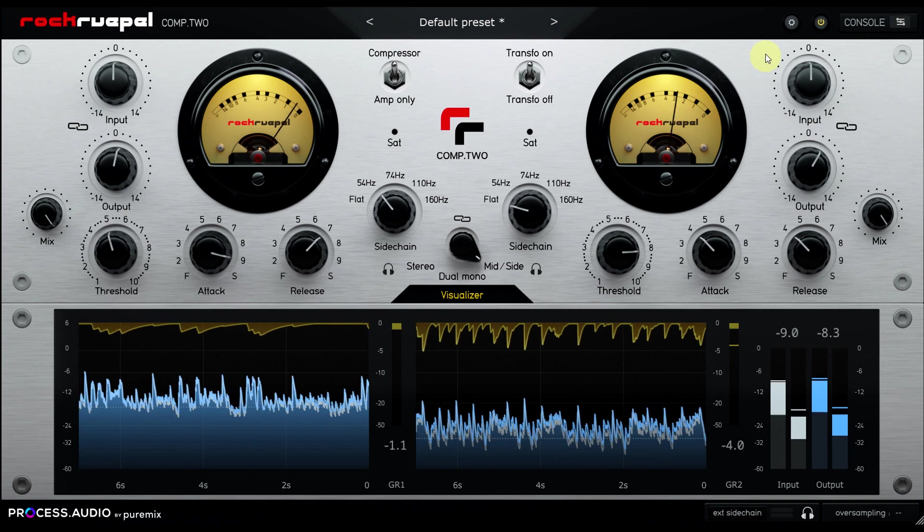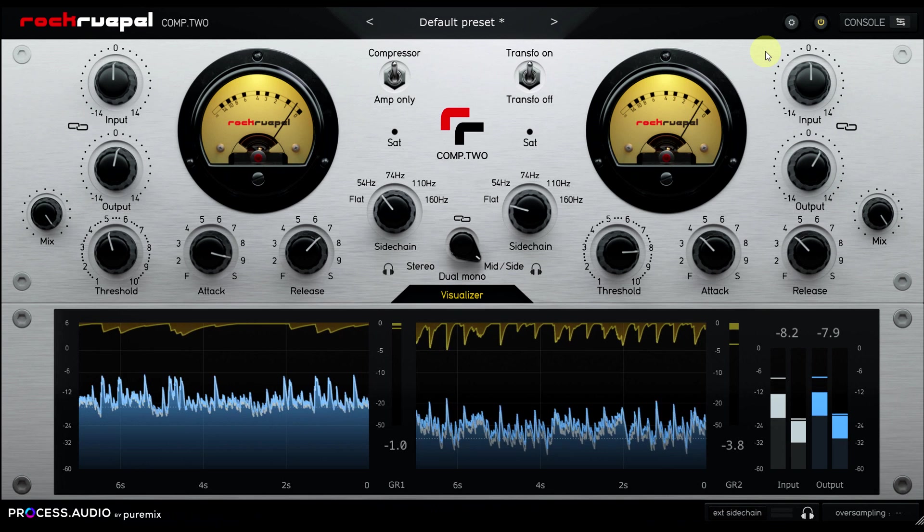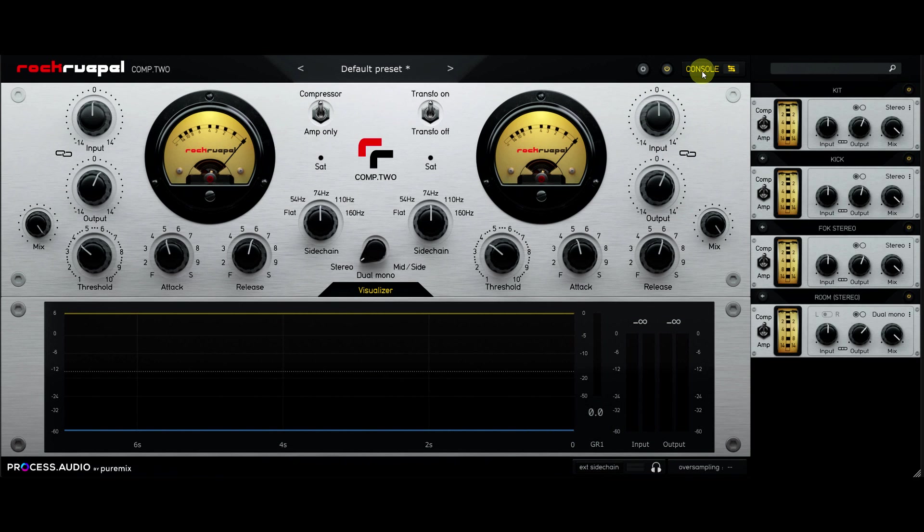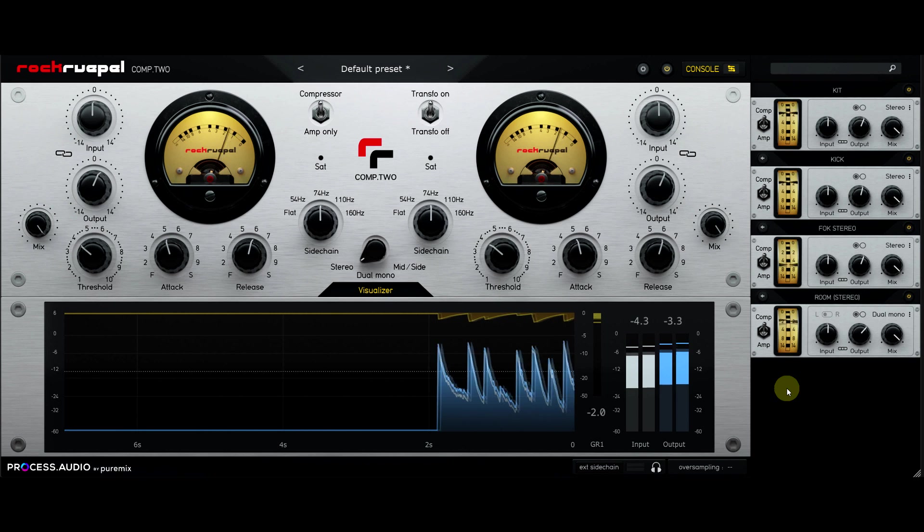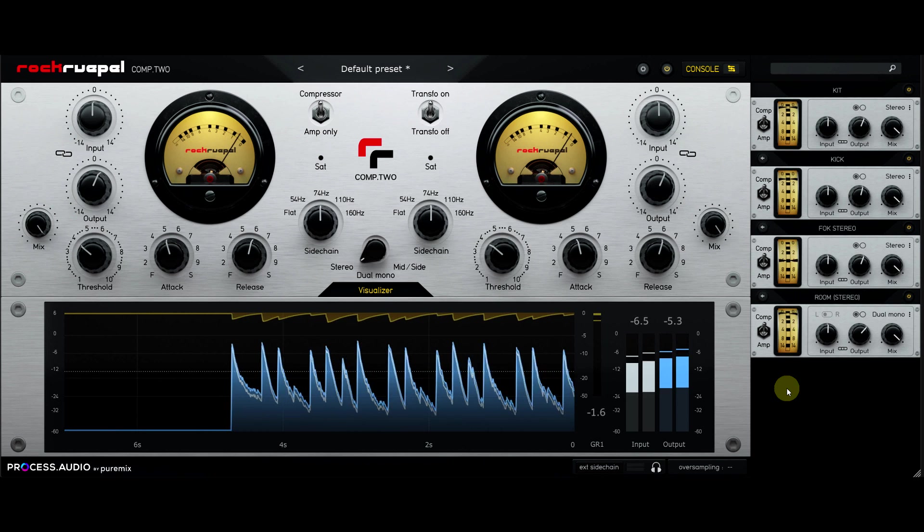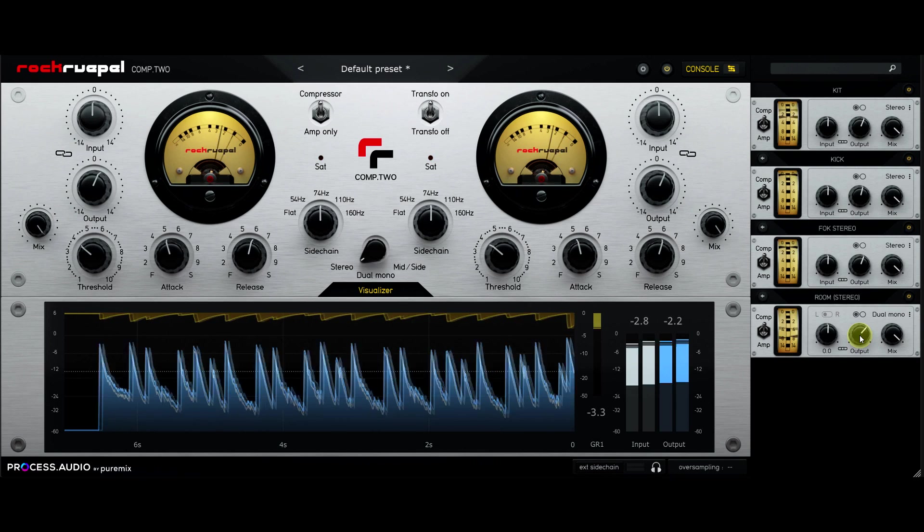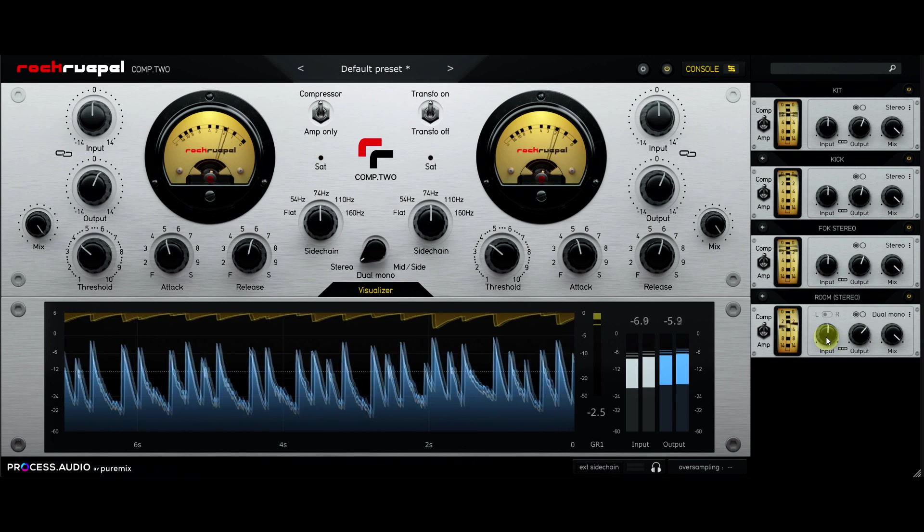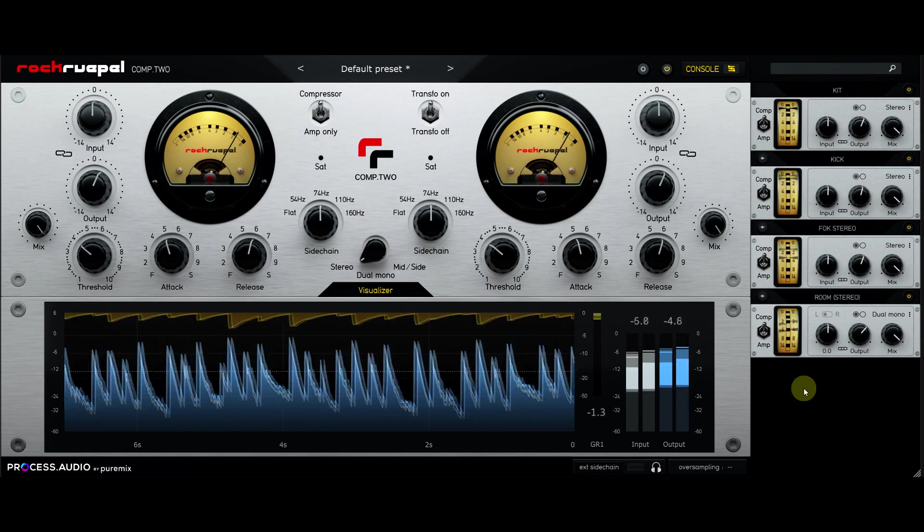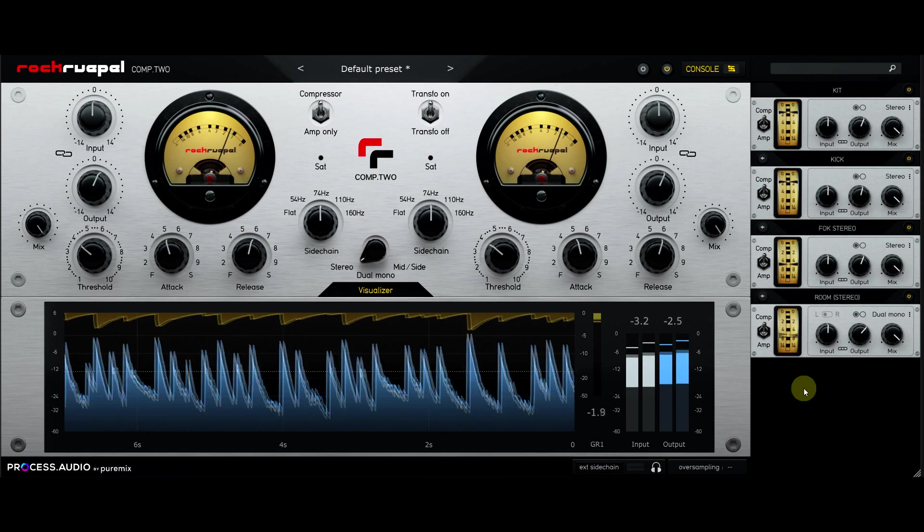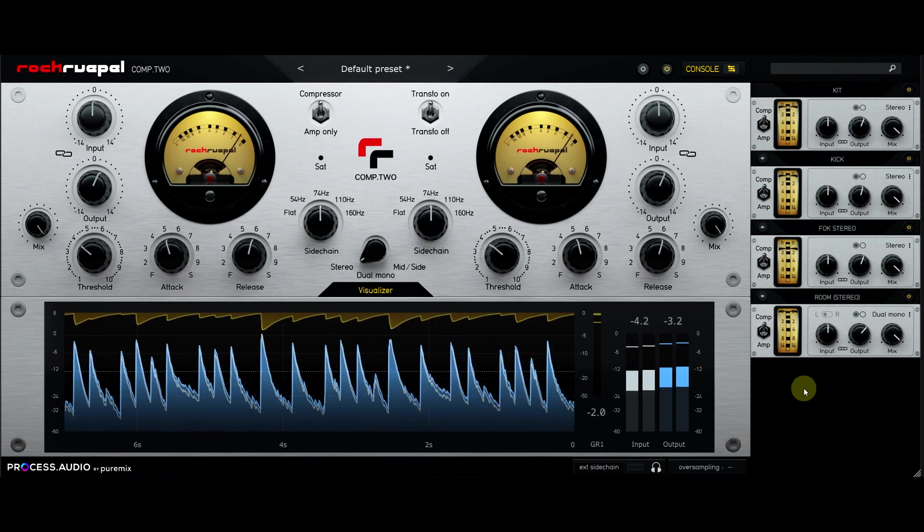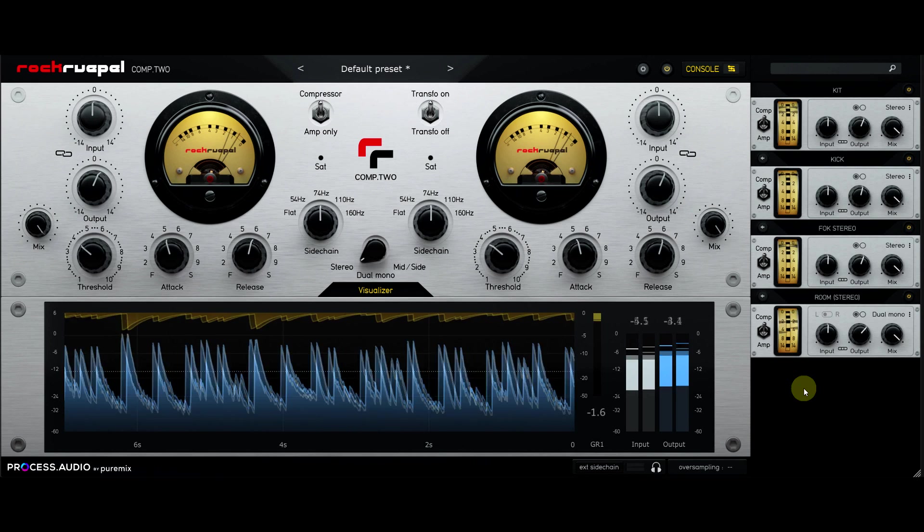While we're talking about the interface, let's deal with this console feature at the top. This pops open a sidecar panel with little mini versions of every instance of Comp 2 in the project. This certainly looks cool. I'm not sure I entirely agree with the choice of controls provided, but the thing about the basic essential compressor controls is they're all basic and essential. I think, whatever subset of controls you provided here, you would still regularly need one that wasn't provided.